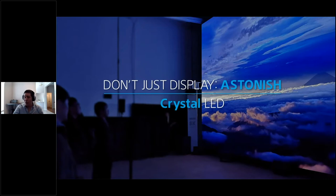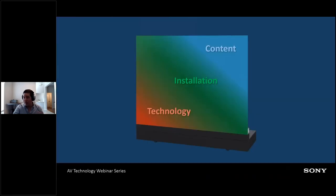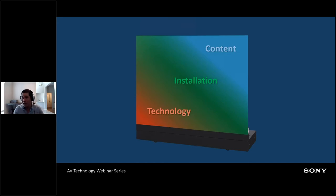I wanted to cover how these three elements of our product — technology, installation, and content — work together to create a really incredible final product. That's where the subtitle of this presentation comes from: fundamentals of an astonishing picture.